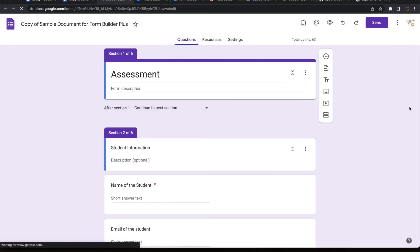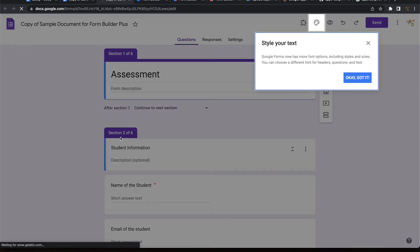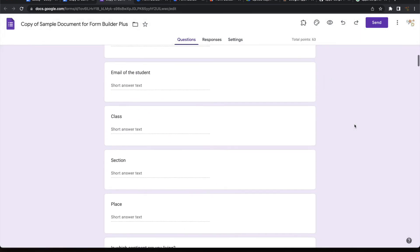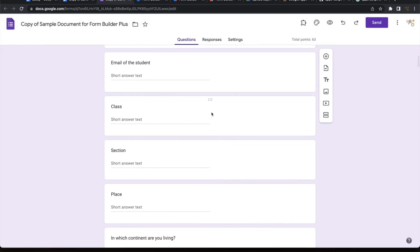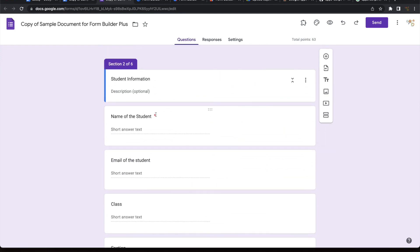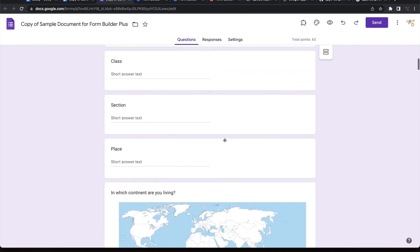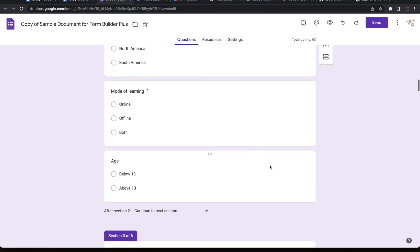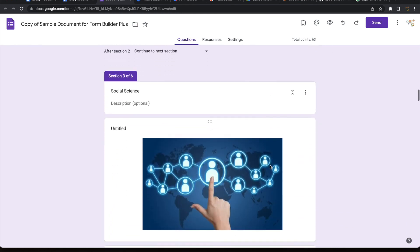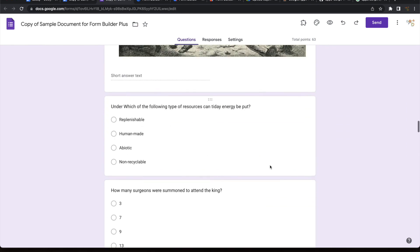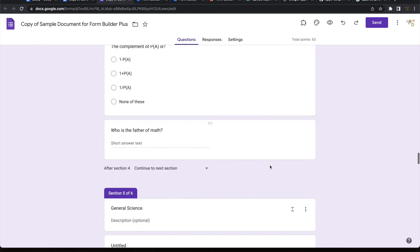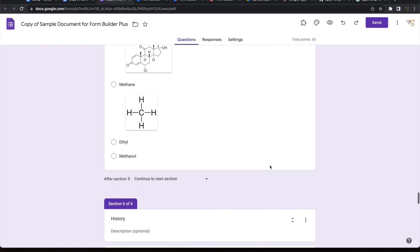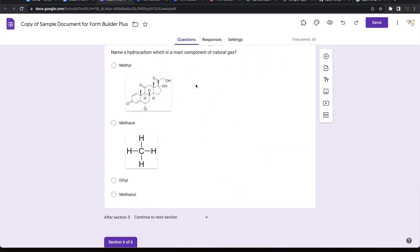If you see this, the title is here, the sections are here, and the questions are coming up. The bold questions are coming up with the required marking. The images are here, and the images in the question options are also here.